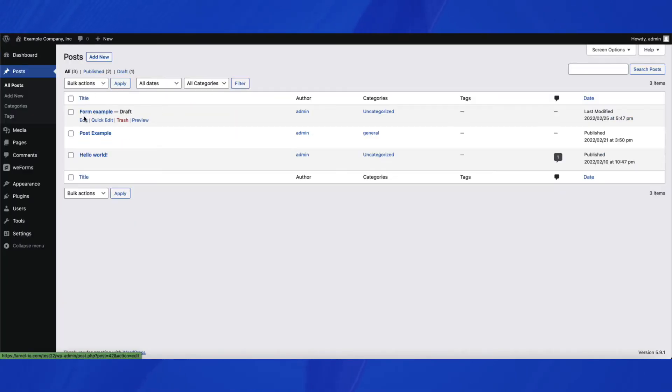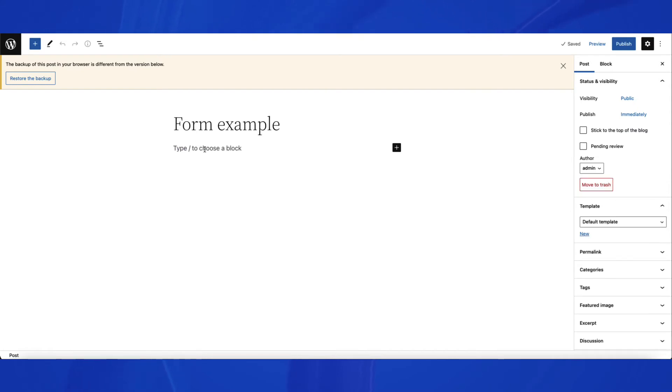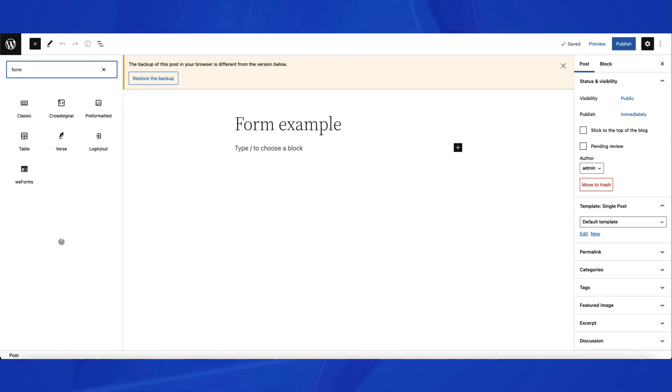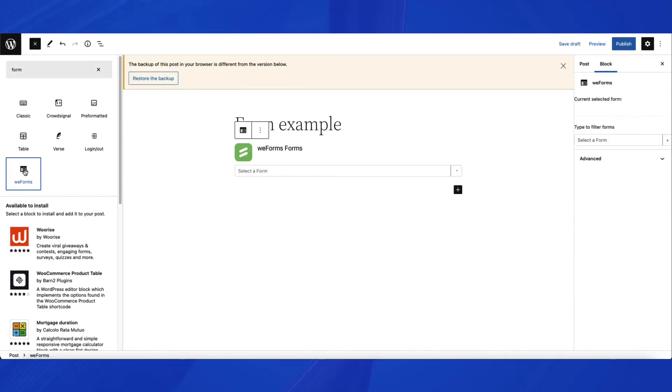If you open a post, you can add a form by clicking on Blocks and then searching for Form. You'll see the different forms that can be added from third-party plugins. Since WeForms is already added, we can choose WeForms to add to the post.